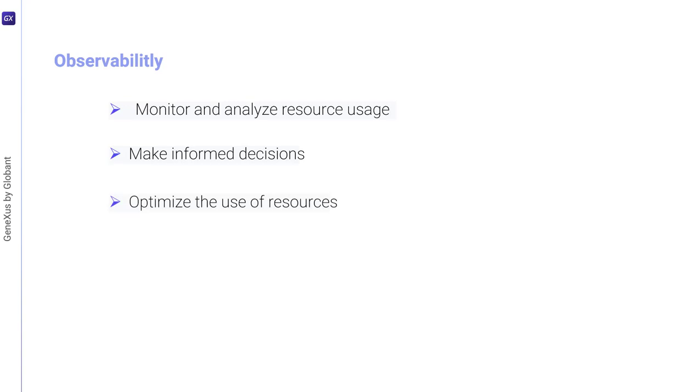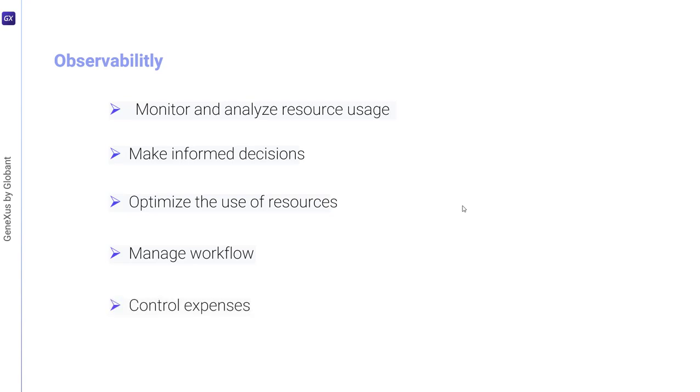With clear visibility into both usage and cost, organizations can effectively manage their AI-driven workflows, control expenses, and maximize ROI.